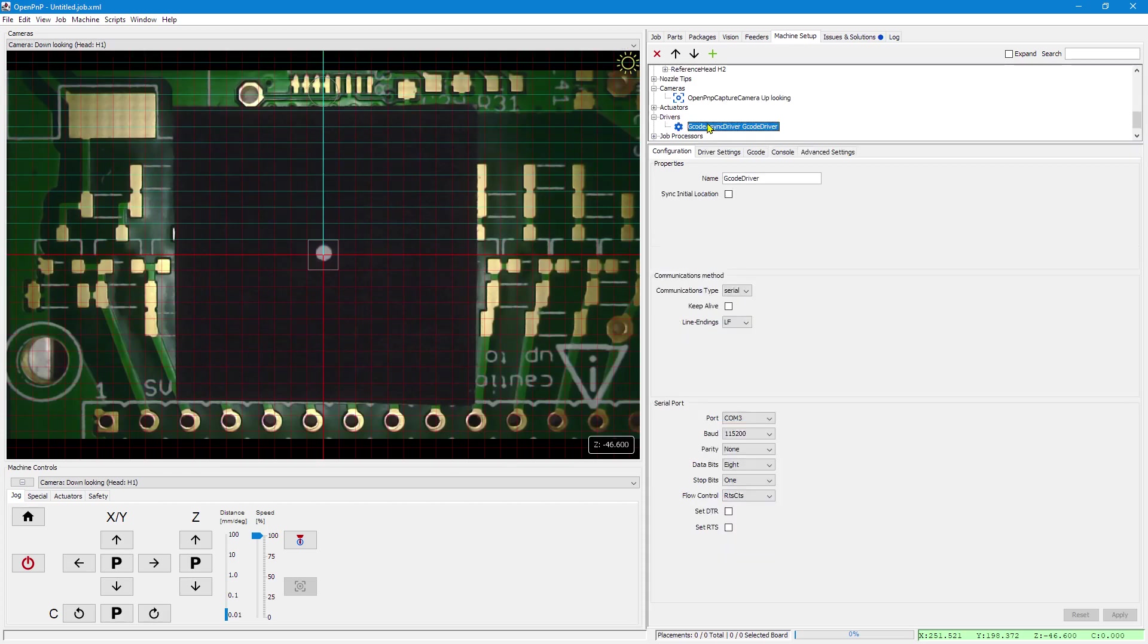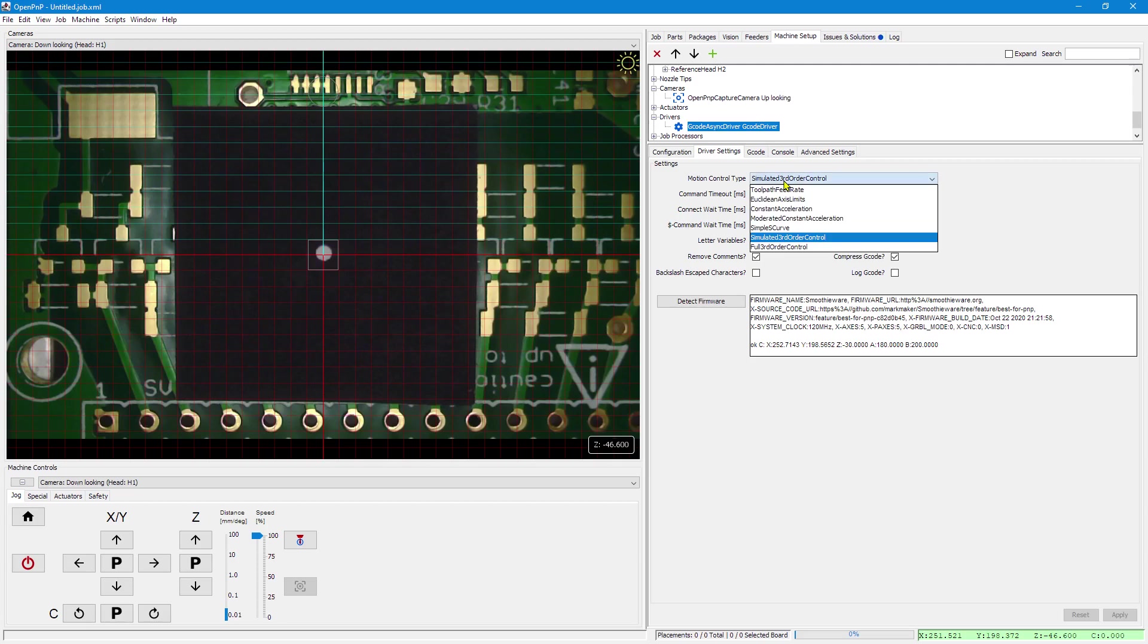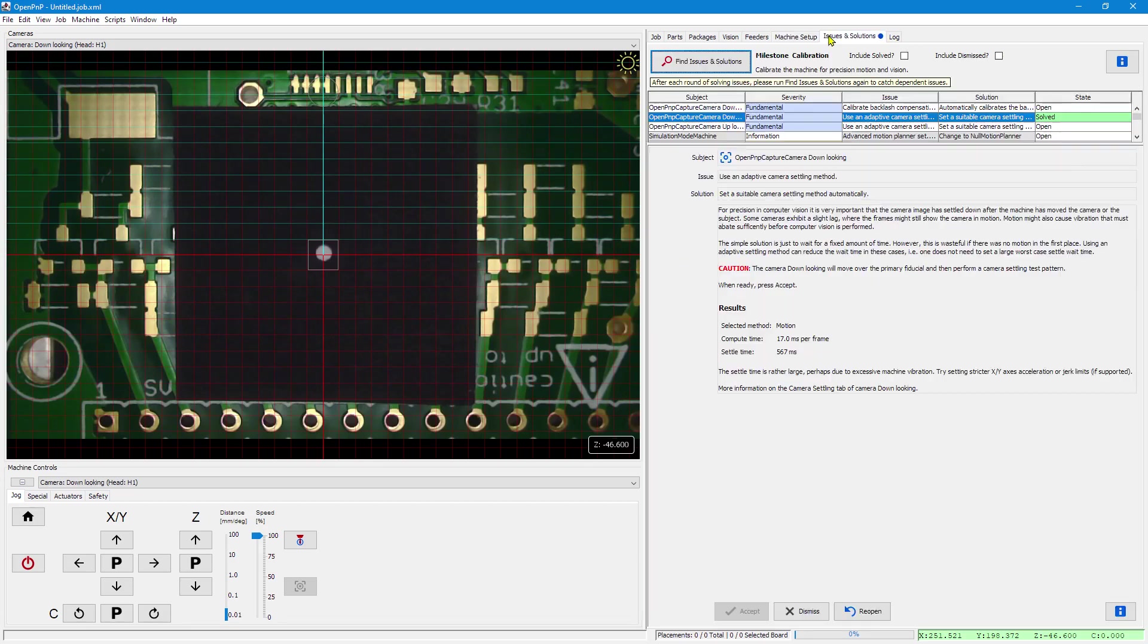Because in order to be able to use jerk limits, we have to set it to simulated third order control. Or better, if your controller supports it.